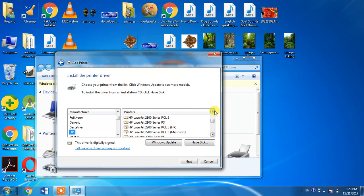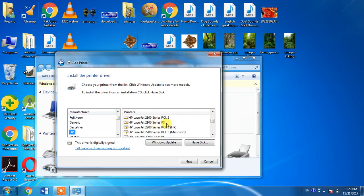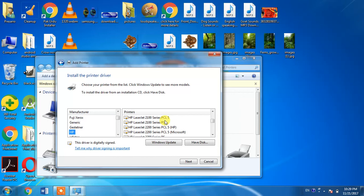Here it is - HP LaserJet 2100 PCL5. There are two drivers available: PCL5 and PS. These are printing languages. PCL stands for Print Control Language and PS stands for PostScript Language.